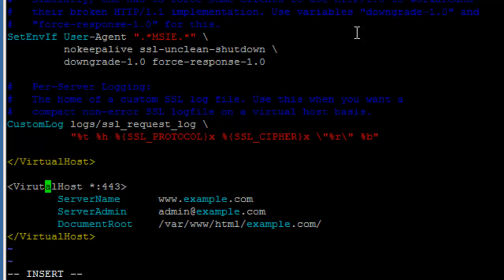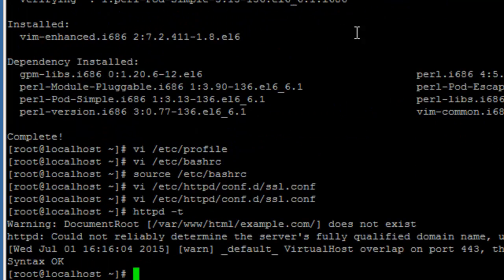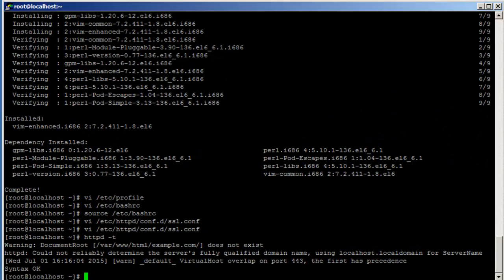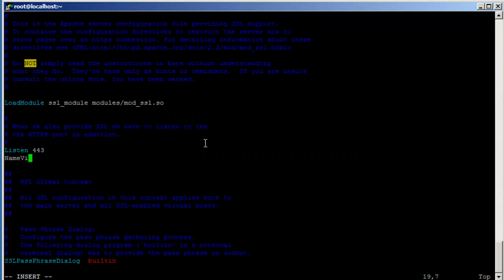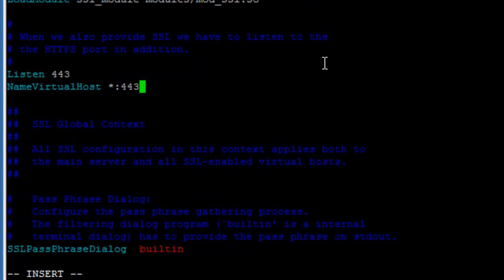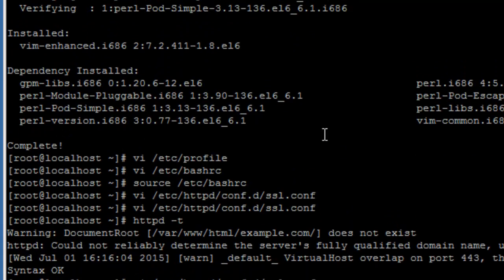There was a typo. Let's check the syntax. It says the virtual host overlaps on port 443 and the first has precedence. Like we talked about in the Apache HTTP tutorial, you have to enable name-based hosting. You can do that by editing /etc/httpd/conf.d/ssl.conf and adding 'NameVirtualHost *:443', the same as we did for port 80.